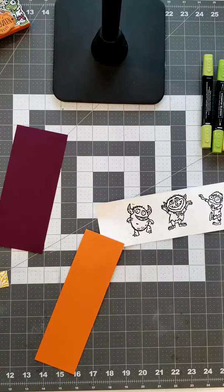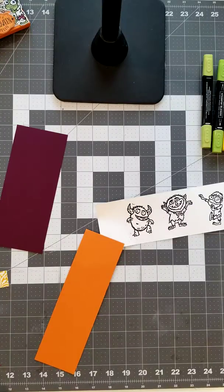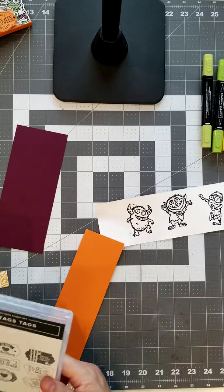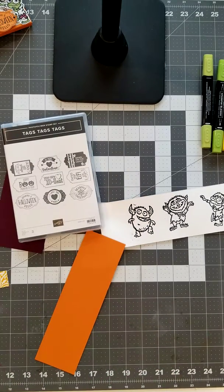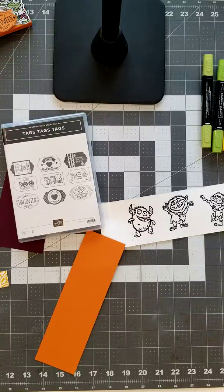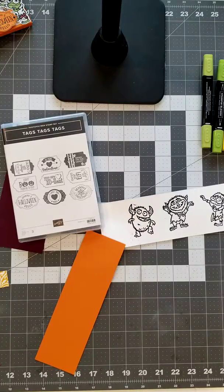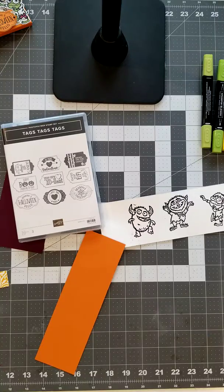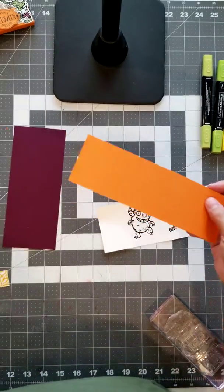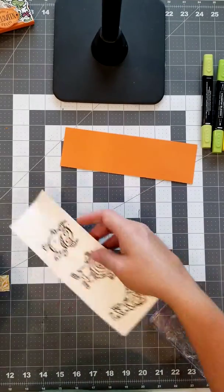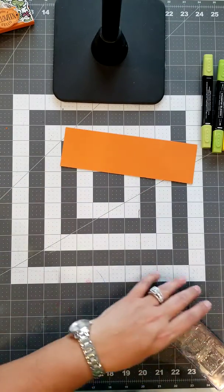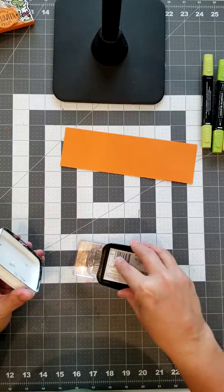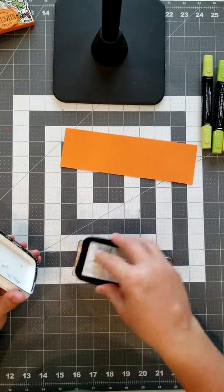Now I'm also using the stamp set tags tags tags. I'm going to use pumpkin pie cardstock, just a scrap will do, and I'm just going to use our memento ink, just black memento ink, tuxedo black.